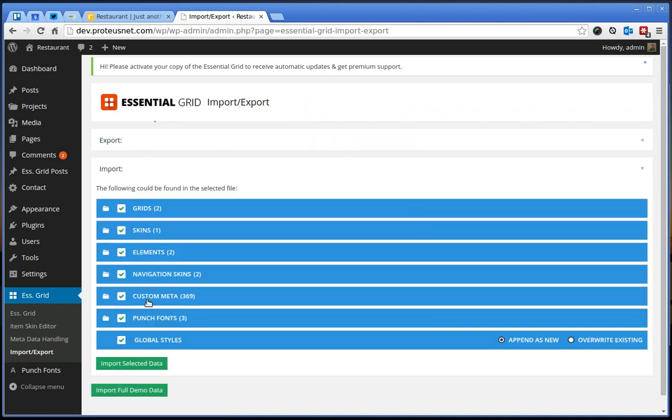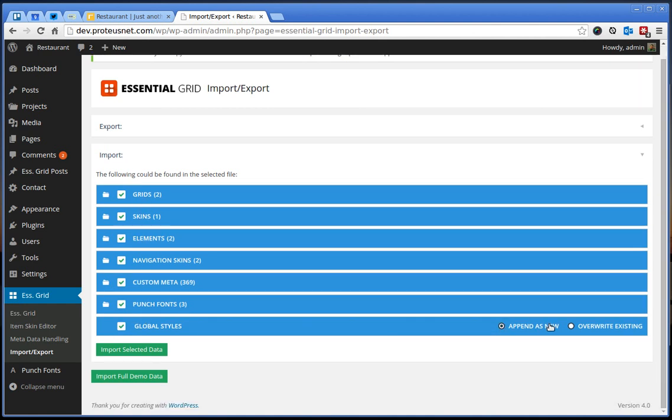So when the file is read, you can select everything as is and just click this button here, import selected data.